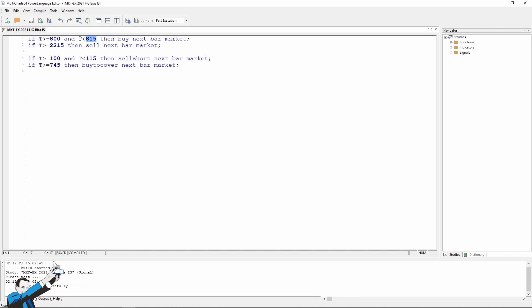Now, what time will we close the long trades? At 10:25 pm, we'll close at the next bar, and then we'll sell the newly bought contract at 8 am. On the short side, we enter at 1 am, and then between 1 and 1:15, we close the positions just before entering long.